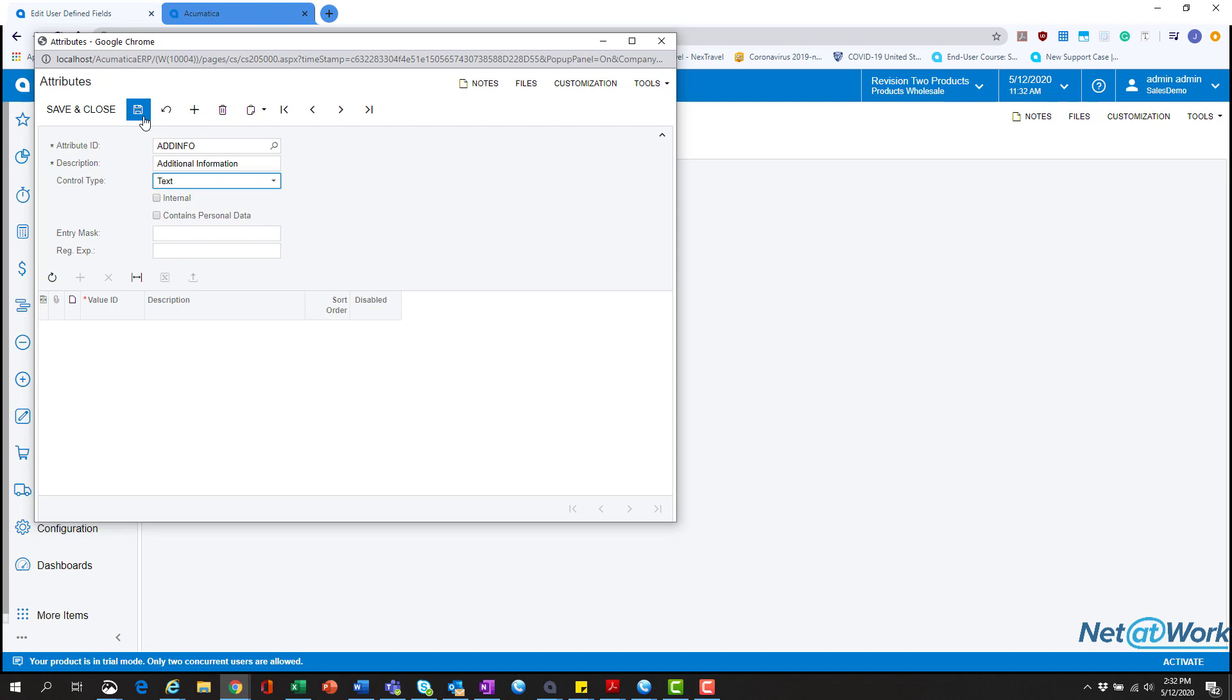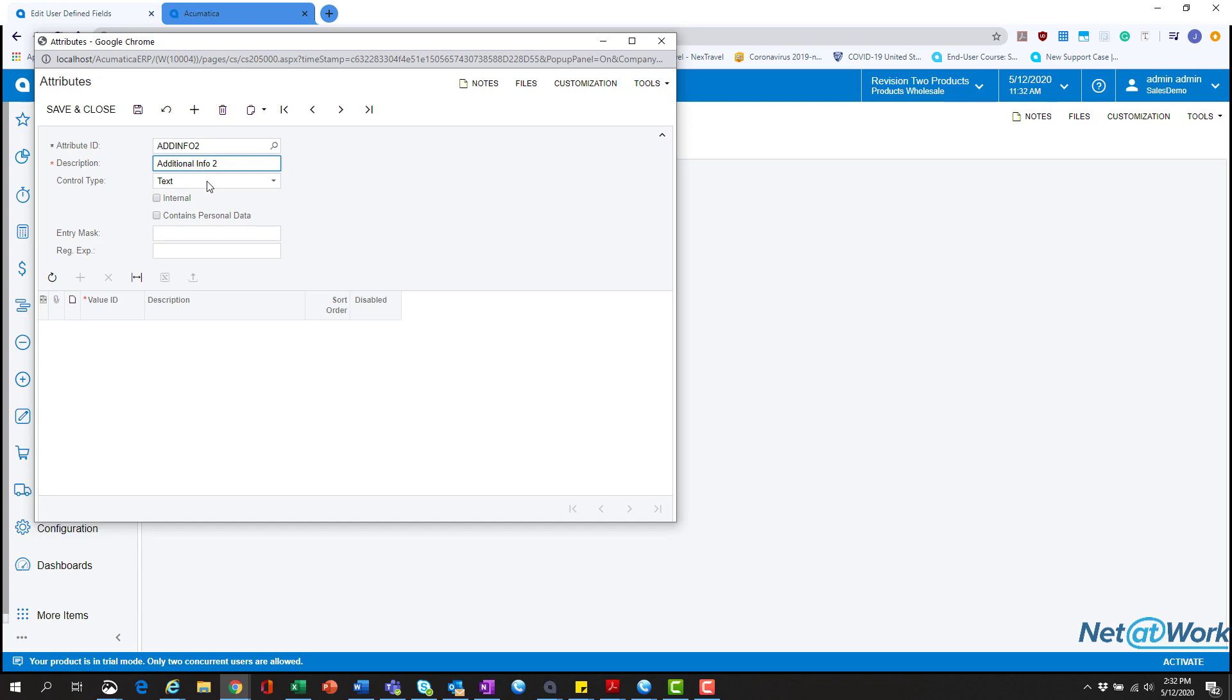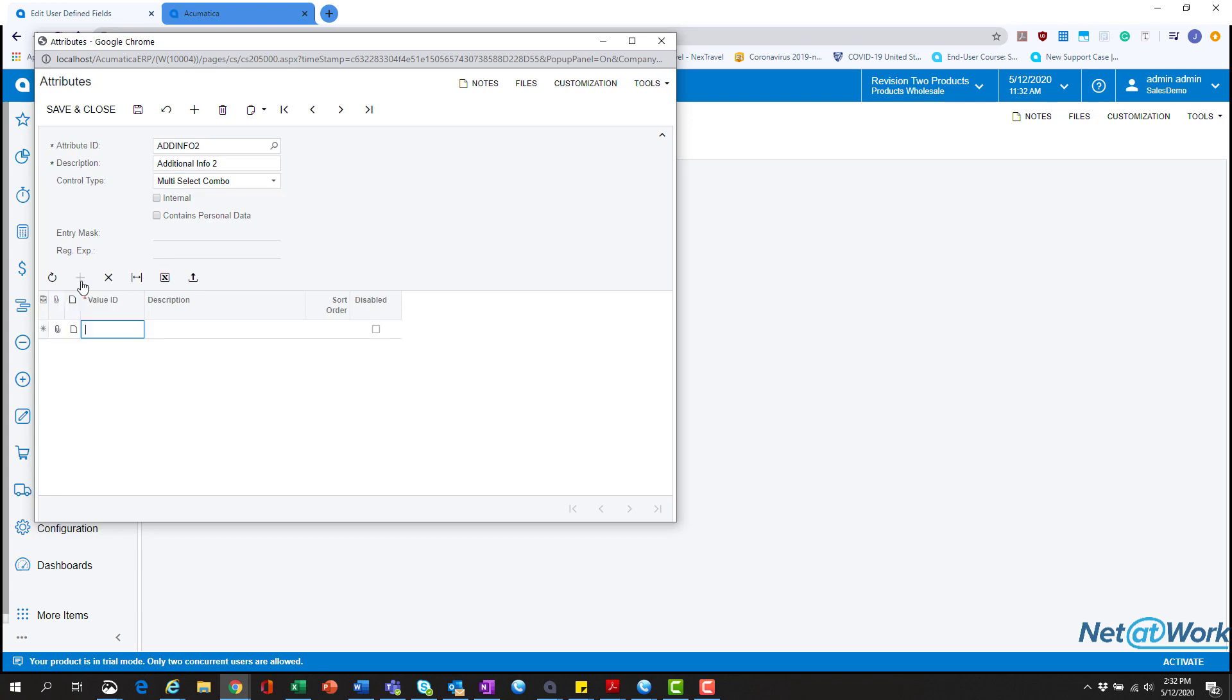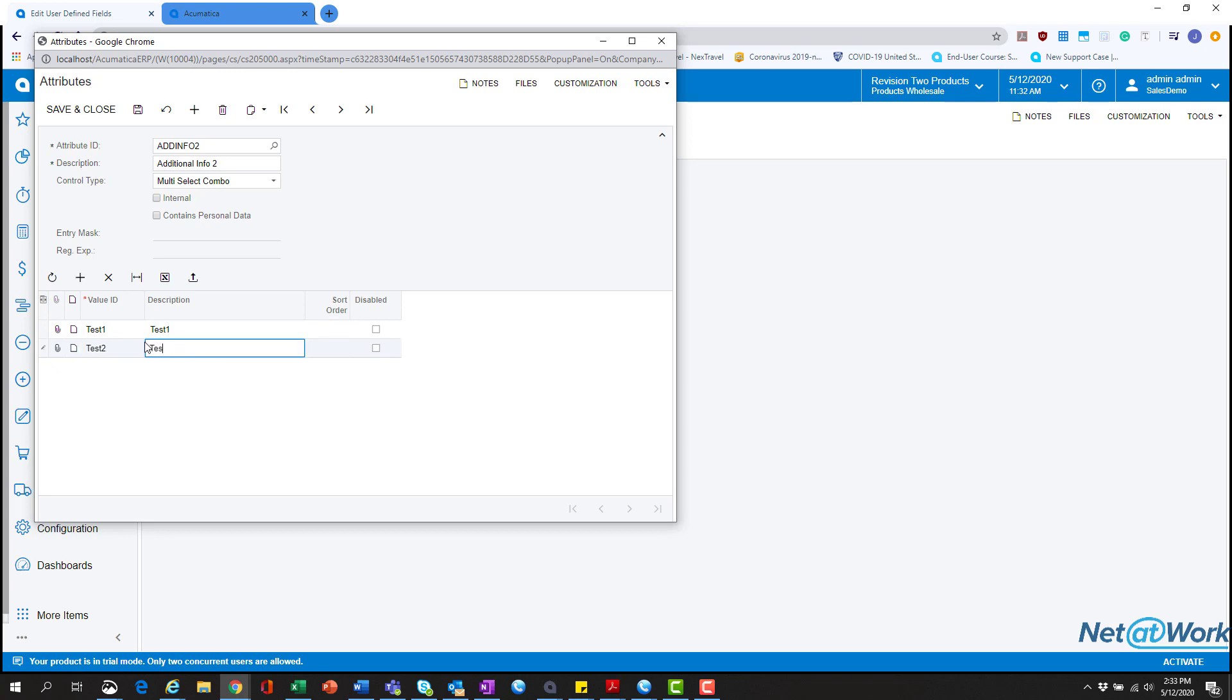We're going to hit save. We're going to create an additional one. We're going to name it add info 2, Additional info 2. And we're going to select the multi select box combo box. Here we're going to hit plus because we need to now choose the predefined options that the user will be presented with. We're going to type in test 1, test 1, and tab test 2, test 2. Hit save.